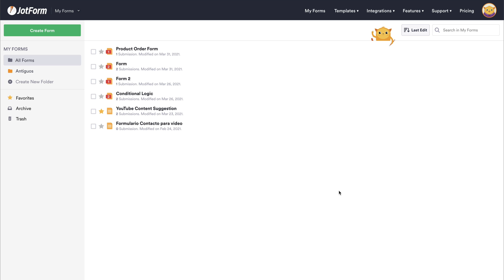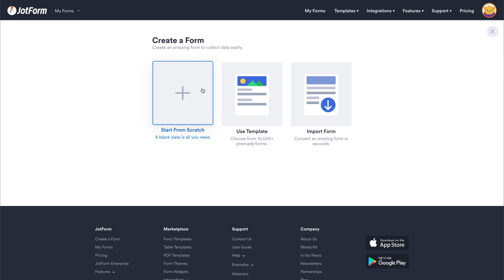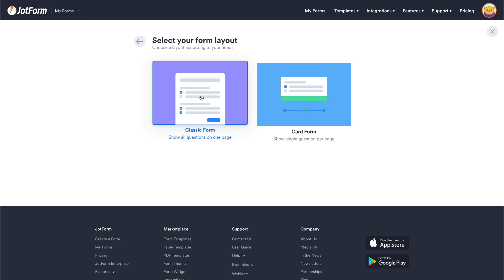Now, let's get started to set up your PayPal Pay-in-4. Let's go ahead and open up a brand new form, create from scratch.